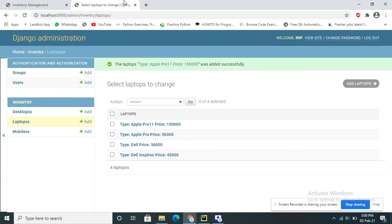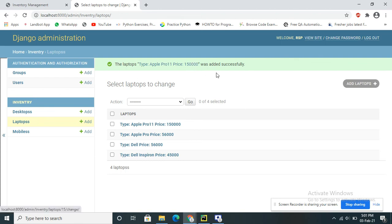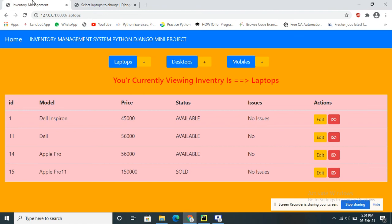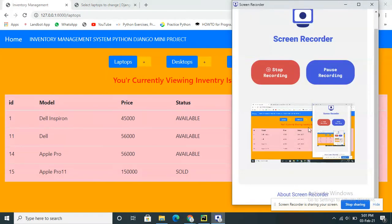This is a simple application of inventory management — all inventories can be stored into the database. We are using the SQLite database. I hope you understand this video tutorial — thank you for watching, have a nice day.